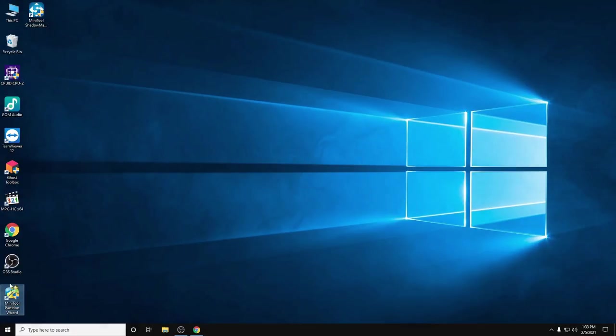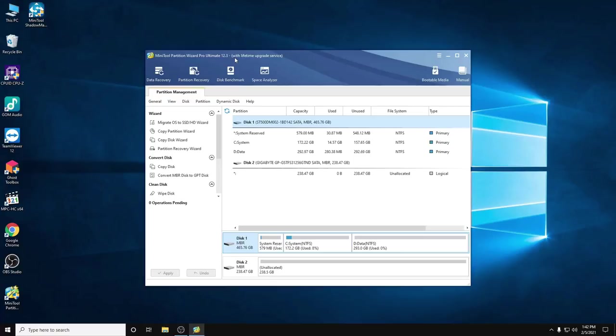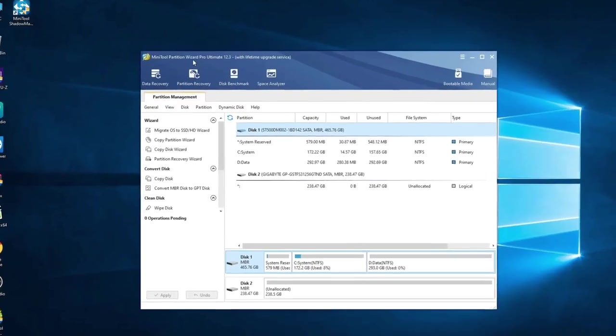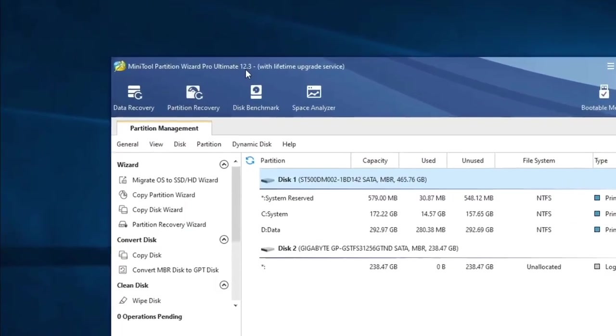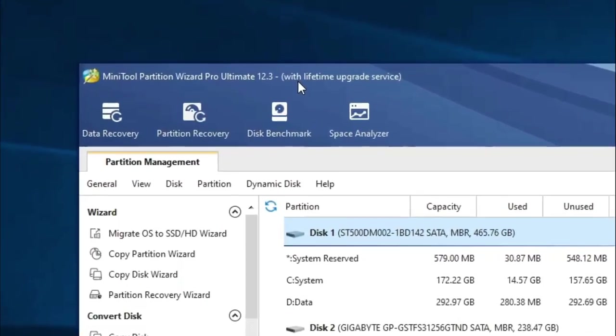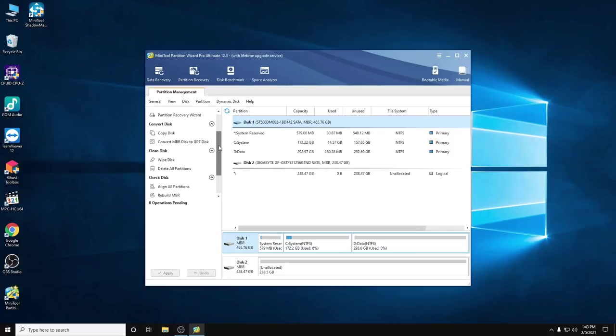I'm using the Wizard Pro Ultimate 12.3 version, the latest one, and I've already upgraded to lifetime service in order to use the advanced features of this partition management software.